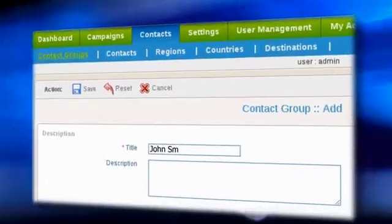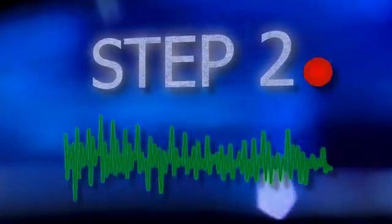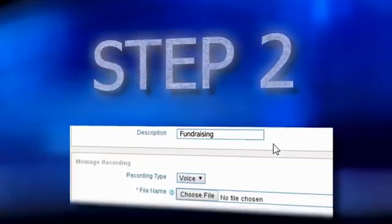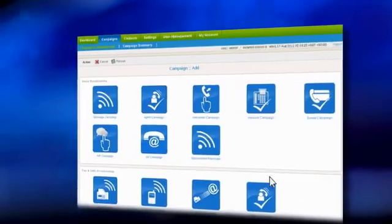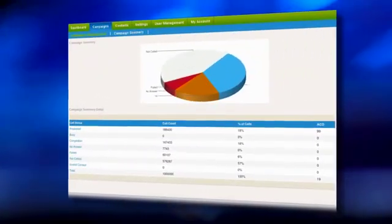Step 1: Upload your contact list. Step 2: Record or upload your message. Step 3: Start a new campaign and view live results.